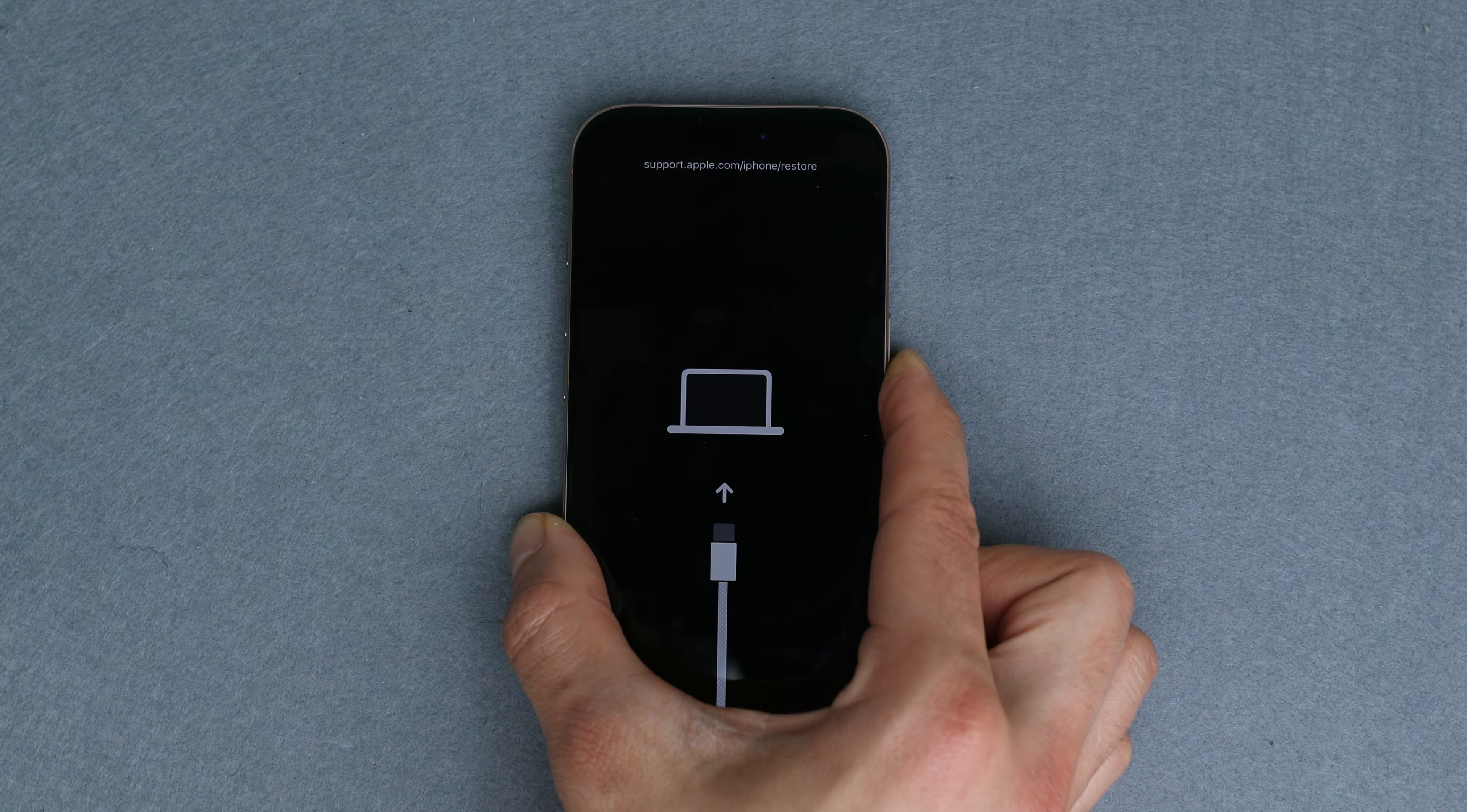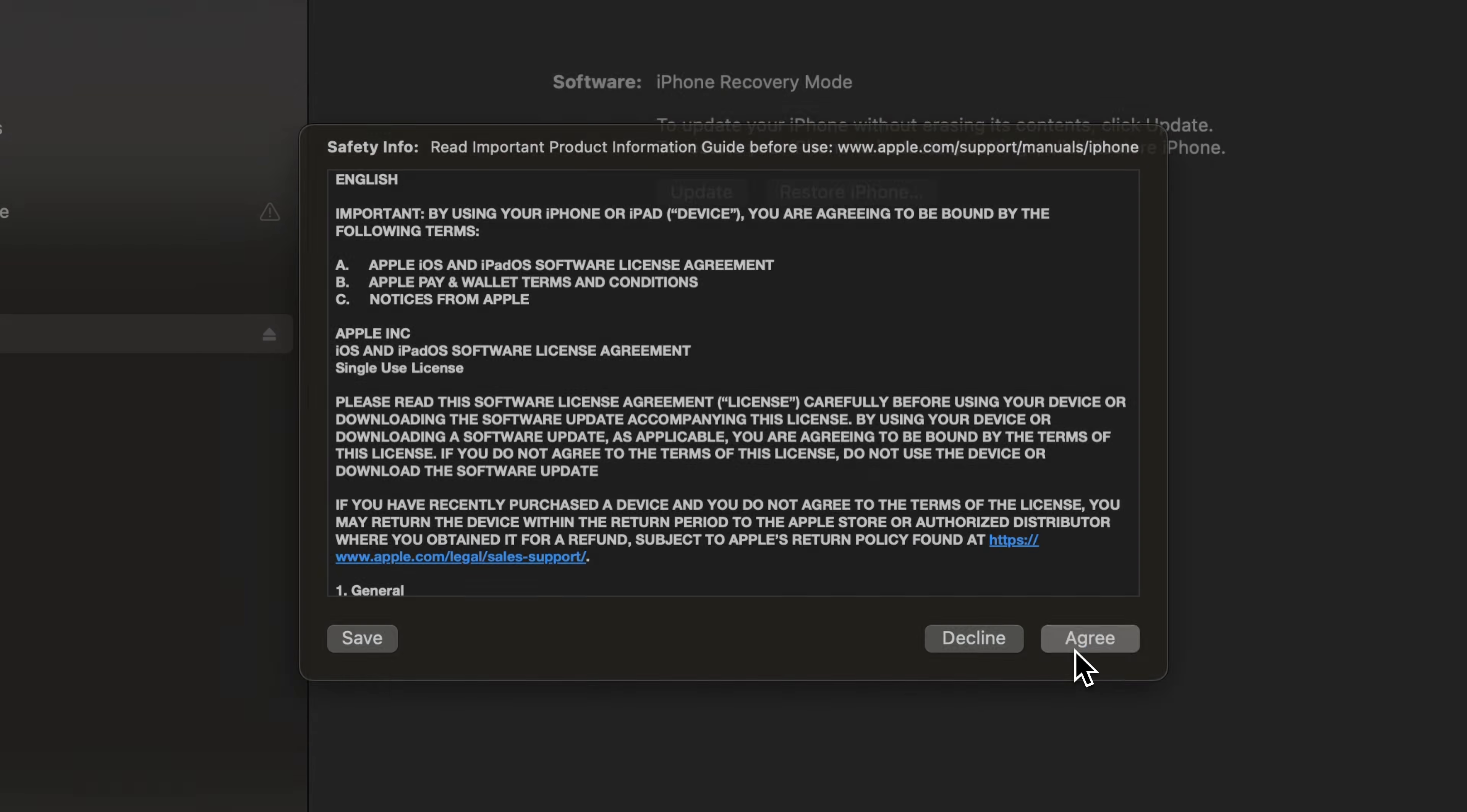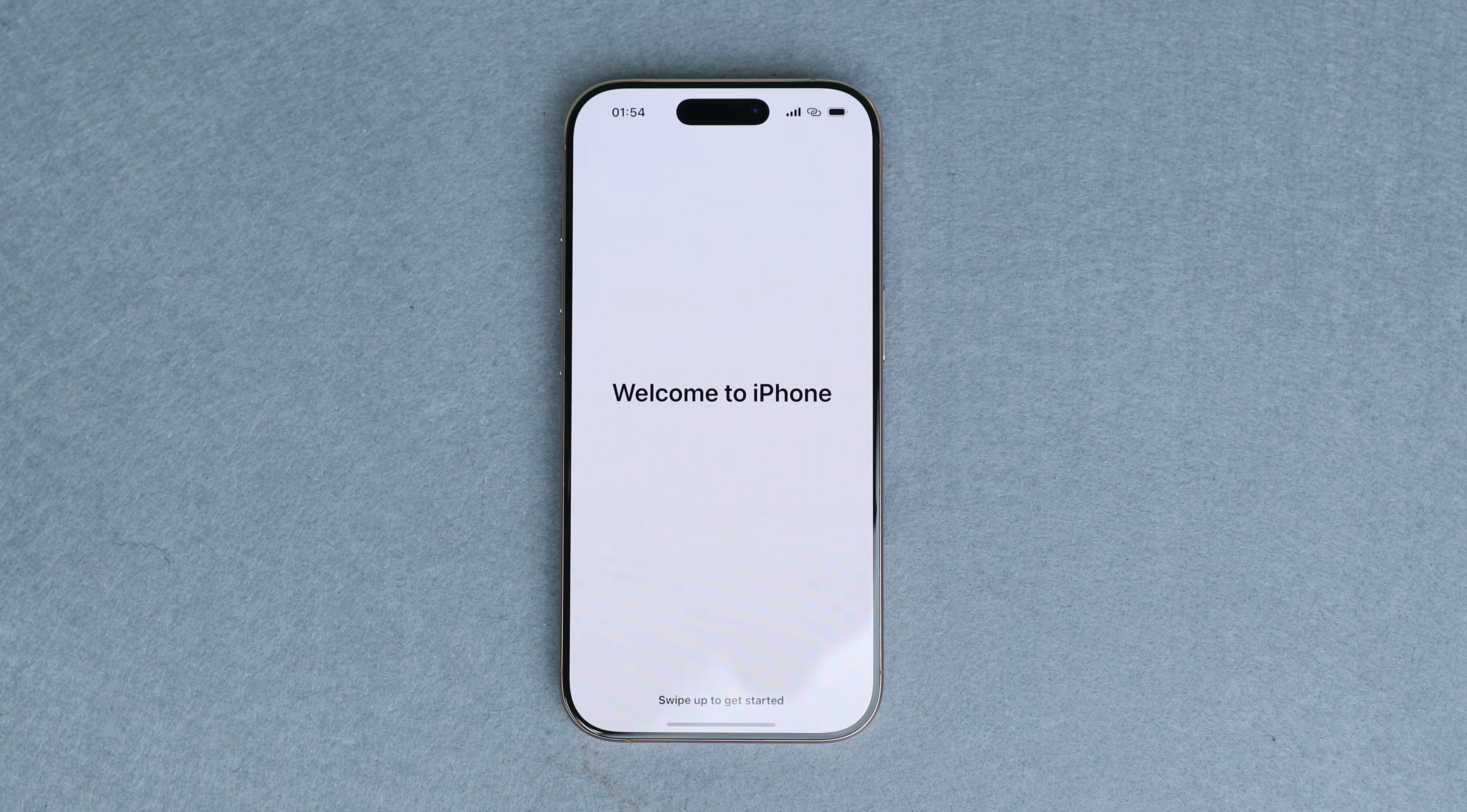Your computer will detect your iPhone in recovery mode and it will prompt you to restore it and update it. It's important to keep in mind that this will erase all the data of this iPhone. So we recommend having a backup of your information before proceeding. We're going to proceed and the process will take a few minutes. Once the process is complete, your iPhone will restart as a completely new device. Now we can proceed with the initial setup and that's it.